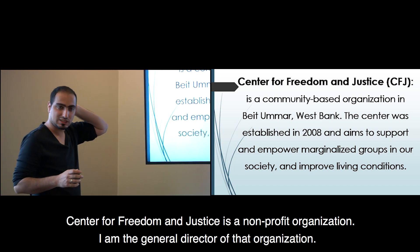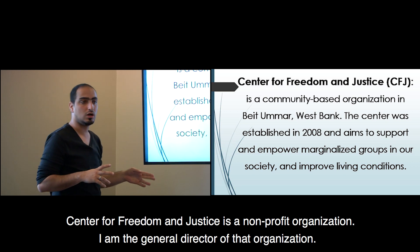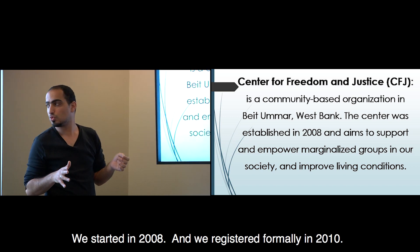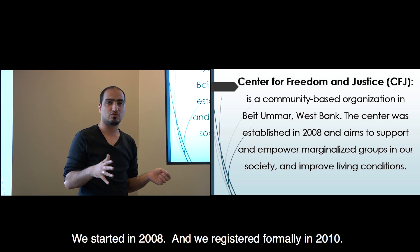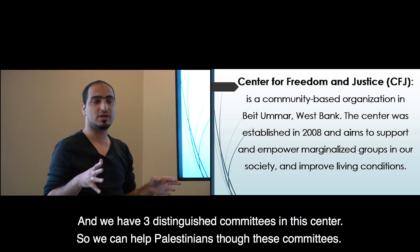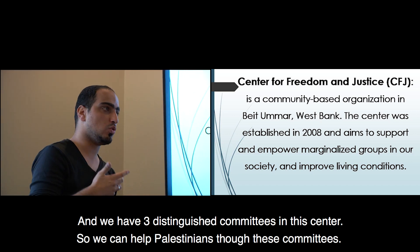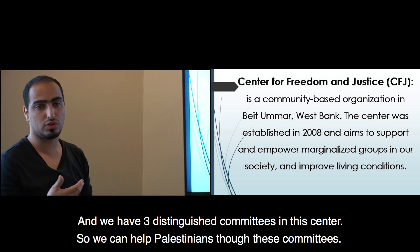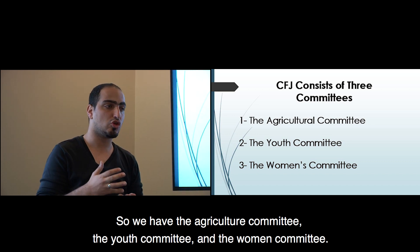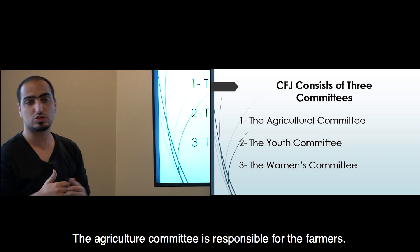The Center for Freedom and Justice is a non-profit organization, and I am the general director. We started in 2008 and registered formally in 2010. We have three distinguished committees to help Palestinians.